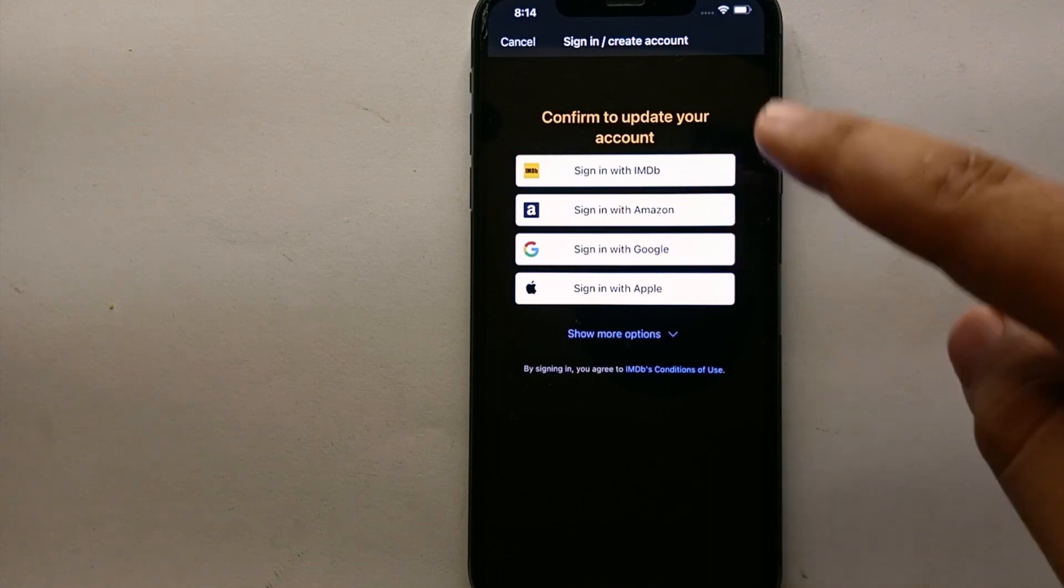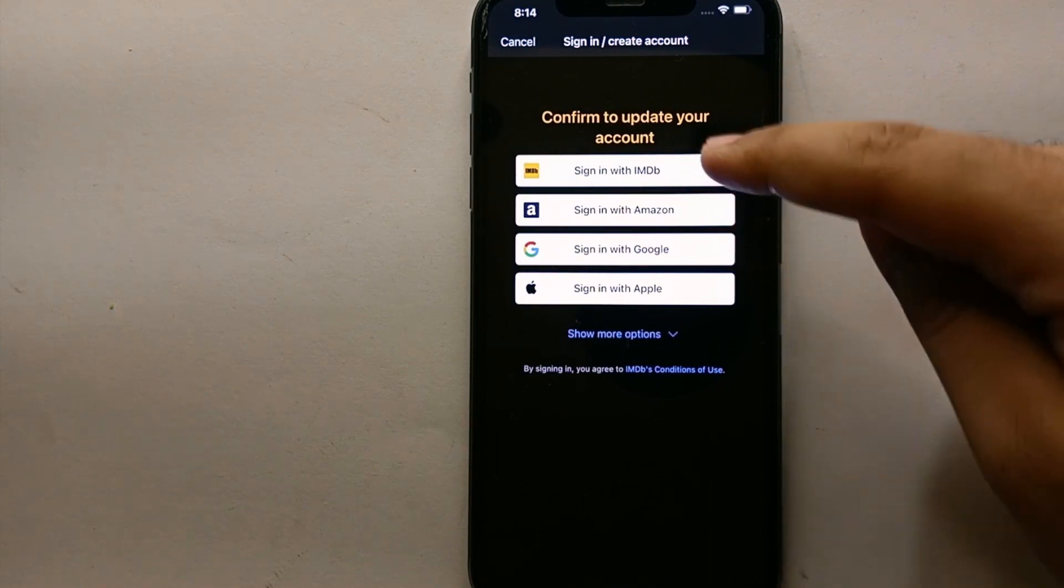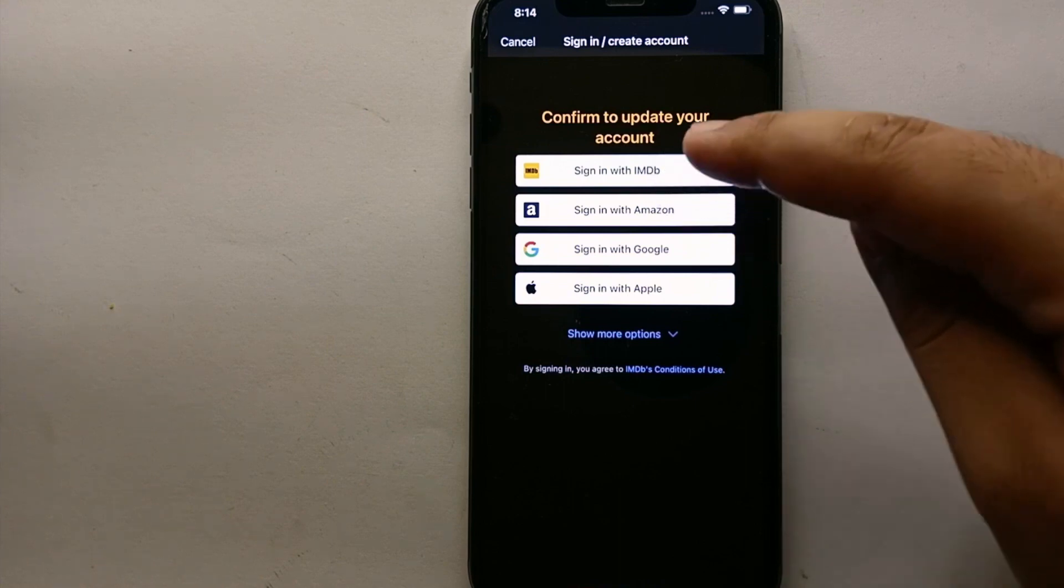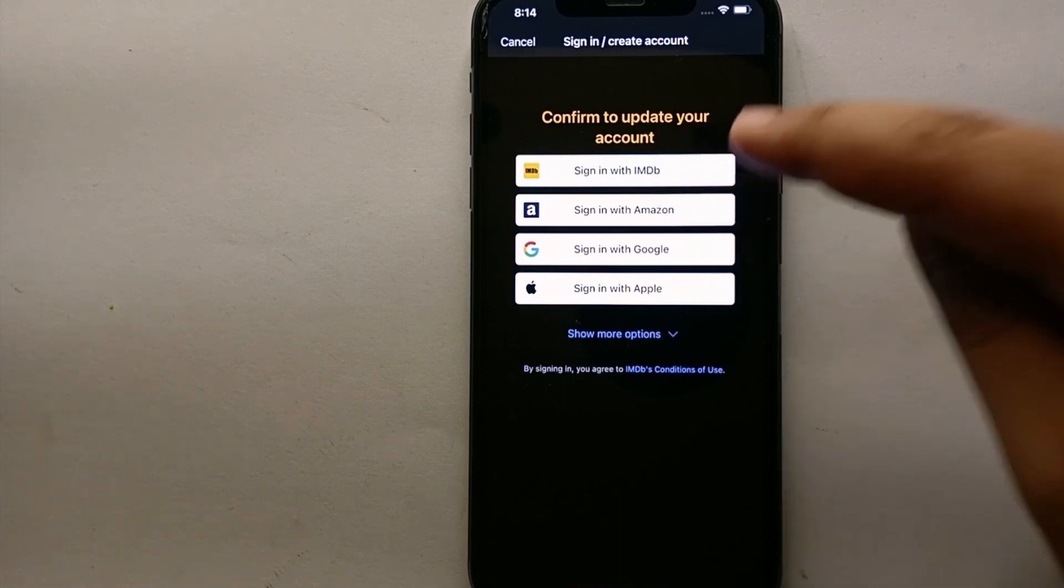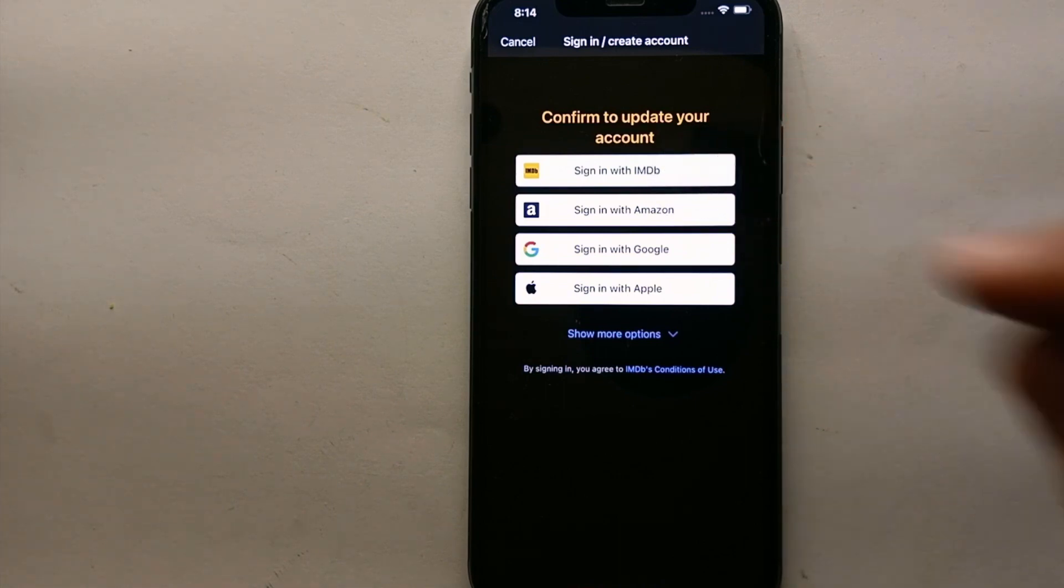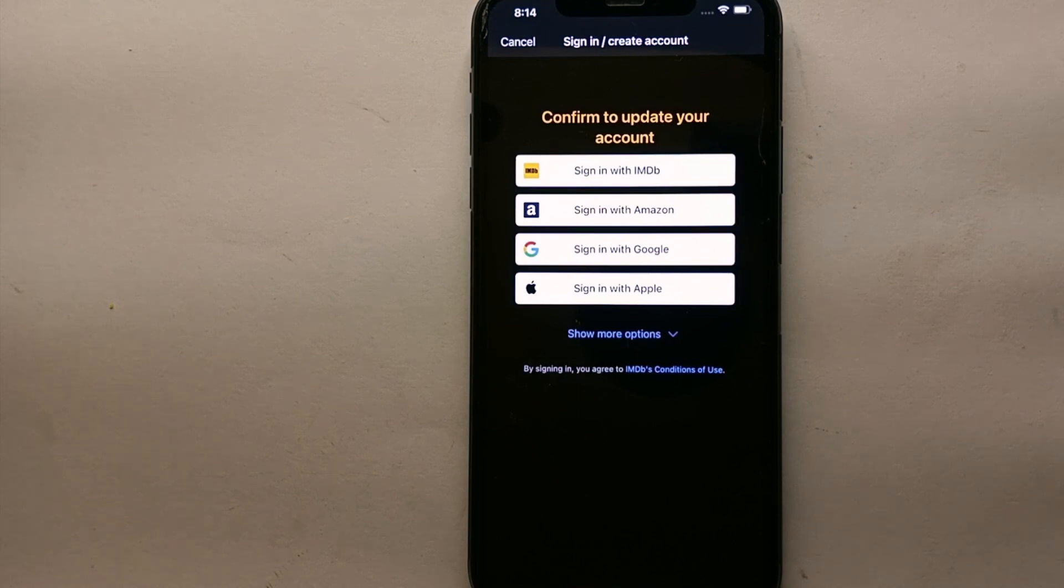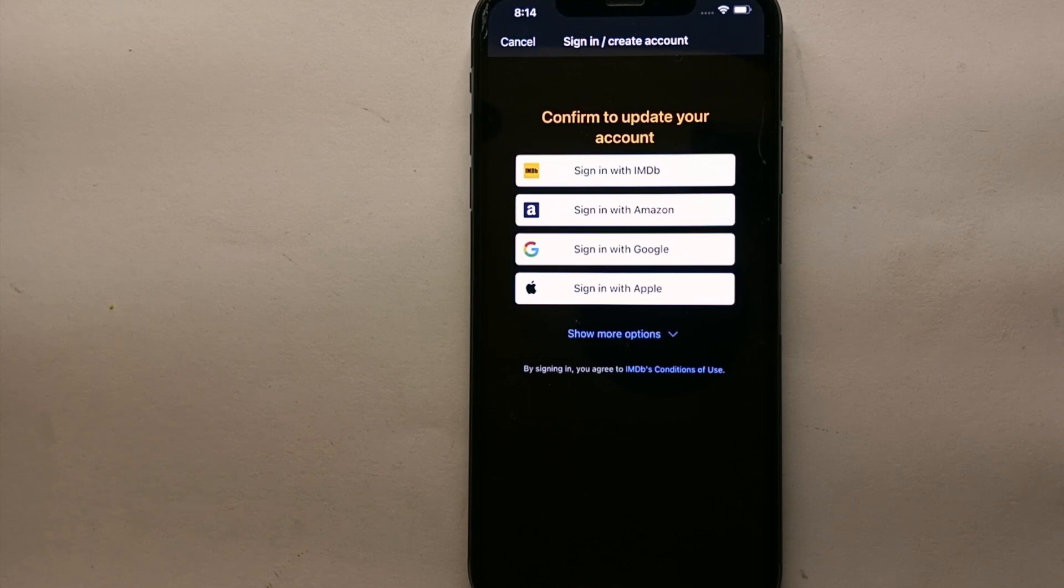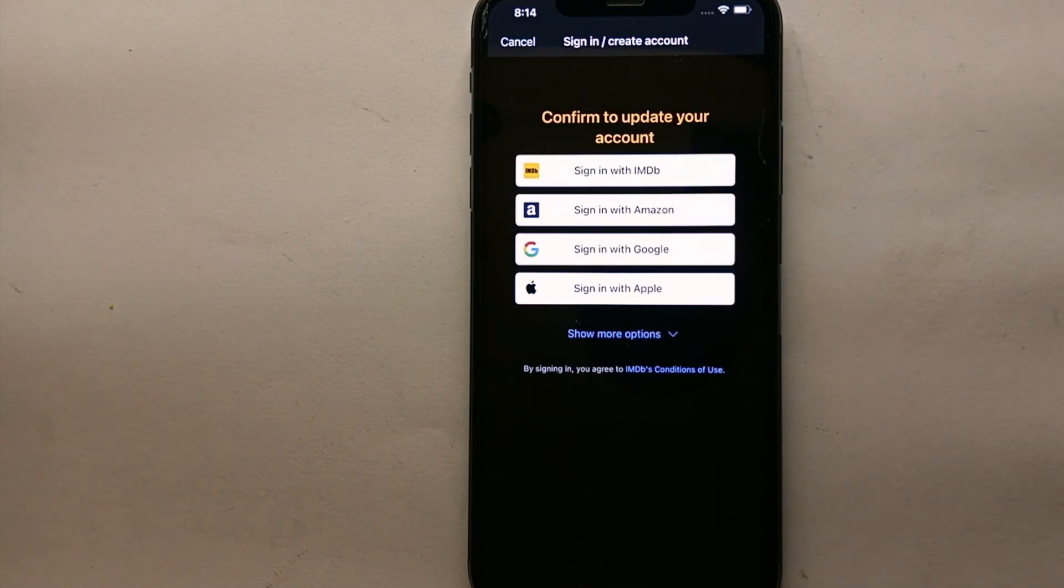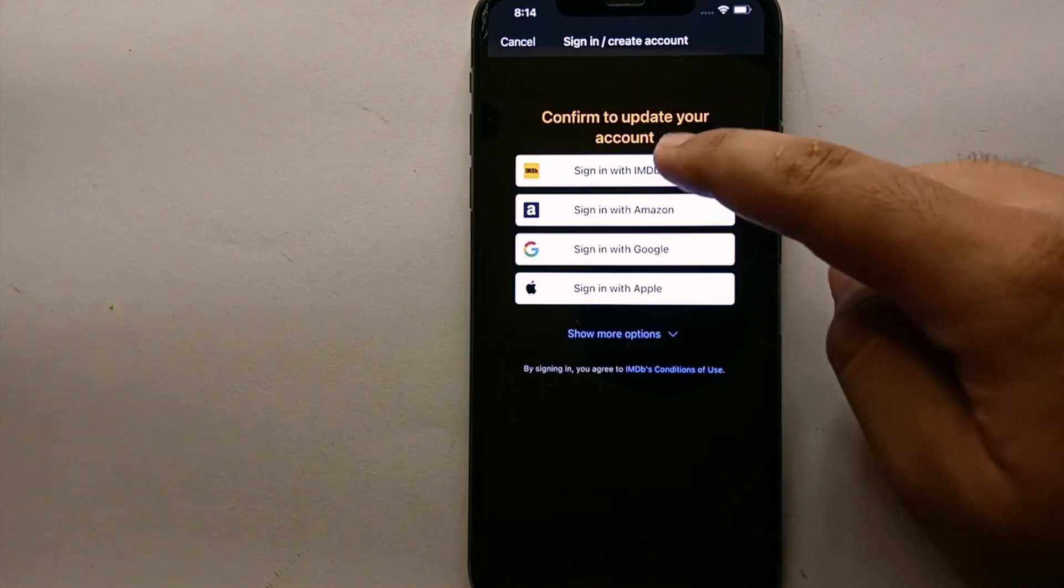Now you have to select this first option which says 'Sign in with IMDB'. Once you tap on it, you have to enter your username and your password. The username should be the same as your email address that you used when you were creating your account, and the password should be the same that you set last time. You have to click on this option 'Sign in with IMDB'.